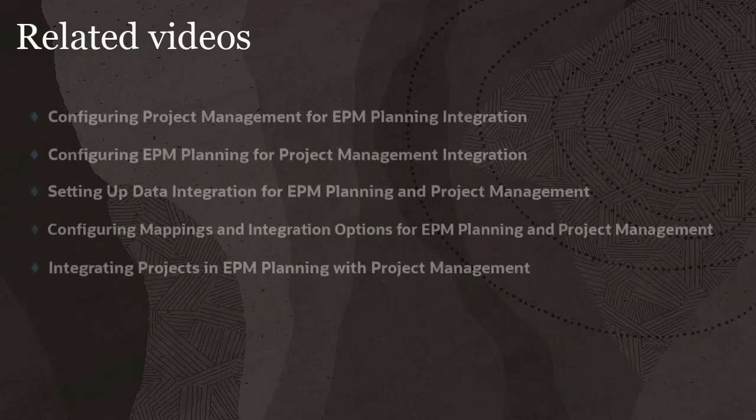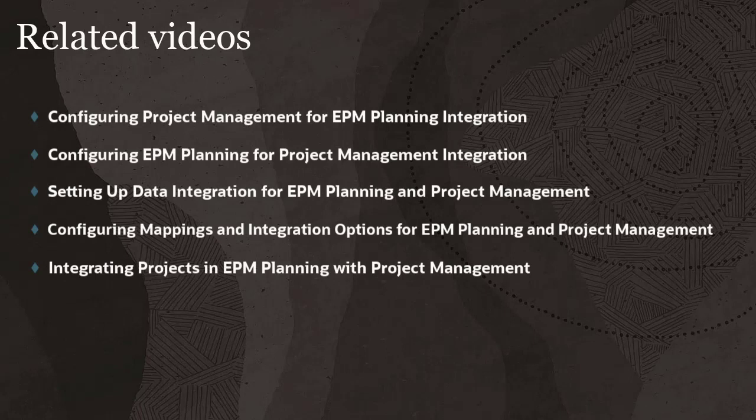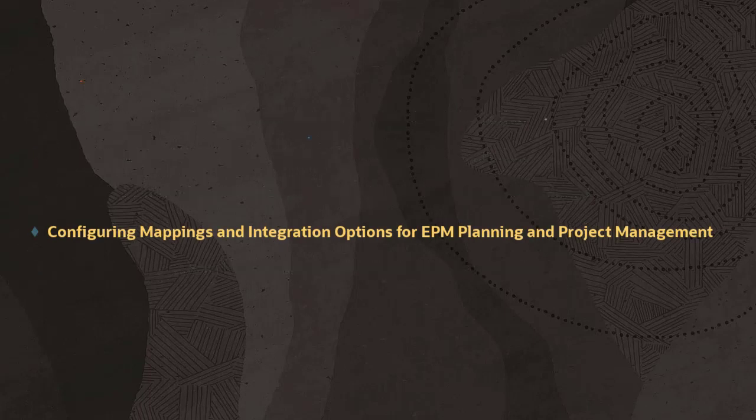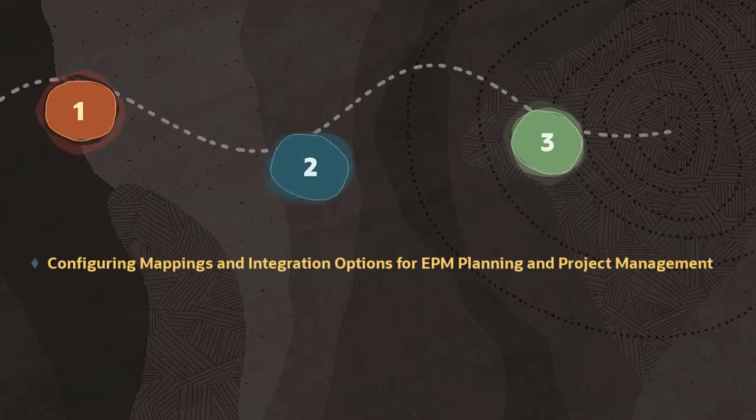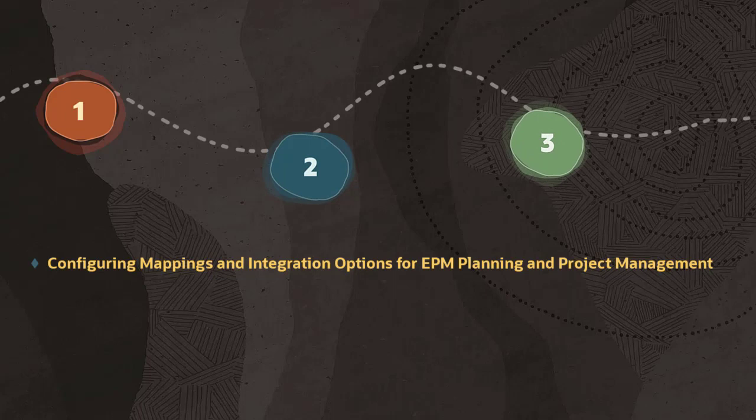This series covers the tasks to integrate EPM Planning and Project Management. In this fourth video, we'll look at the steps required to configure mappings and integration options for EPM Planning and Project Management.